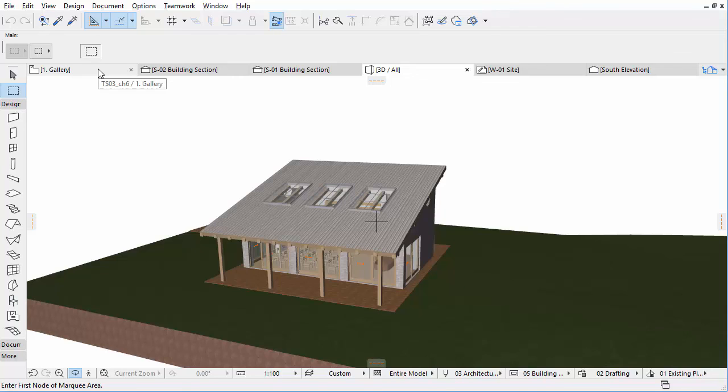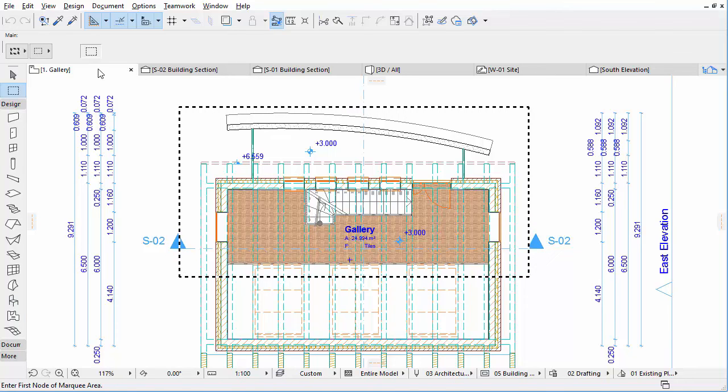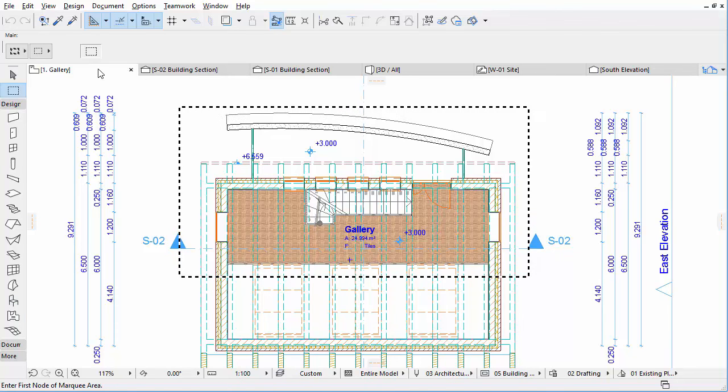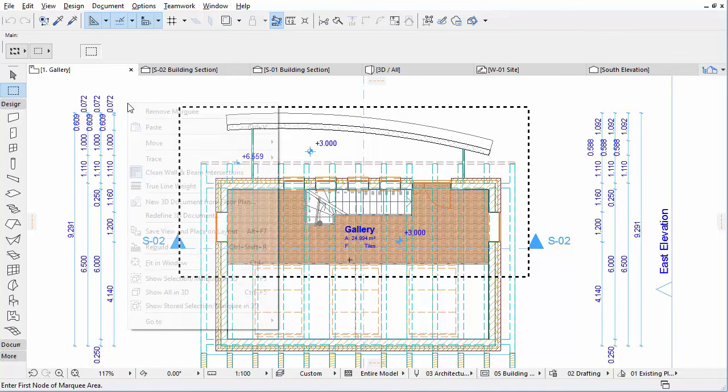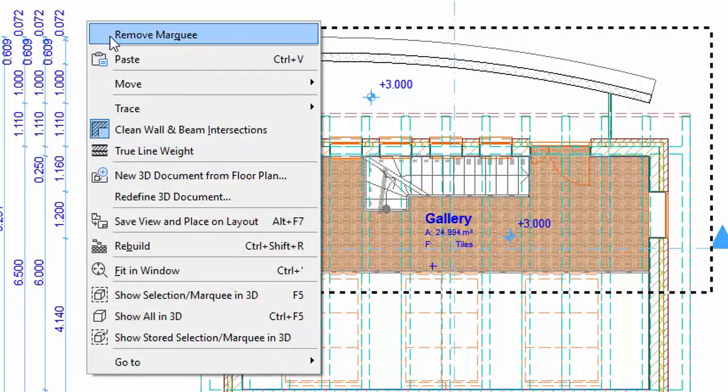Return to the Floor Plan view, and press Escape to remove the Marquee. You may also use the Remove Marquee option from the context menu.